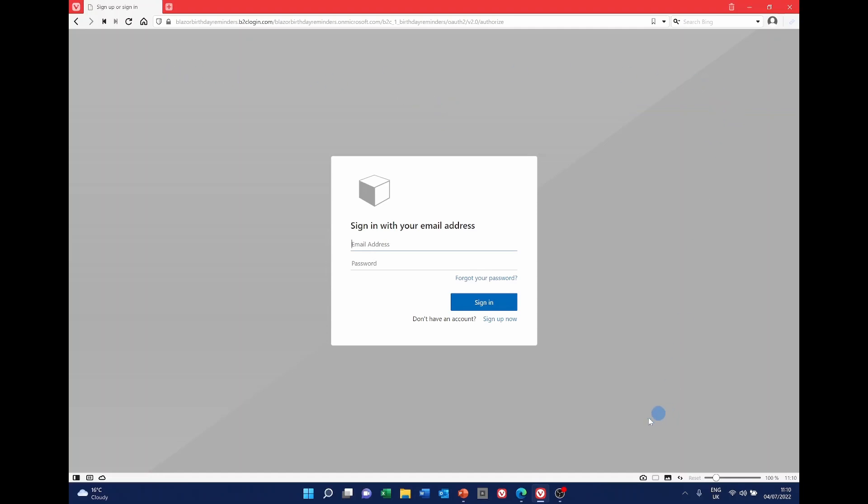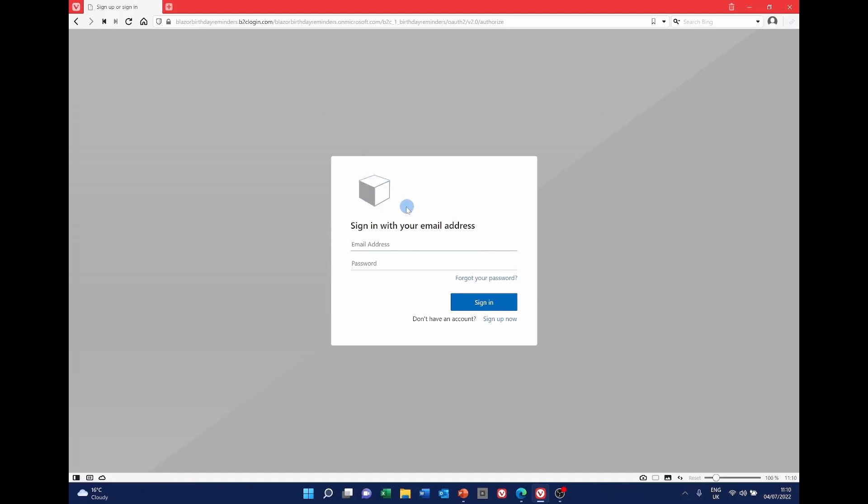The grey bit at the back is called a background image. And the section here is called a banner logo. Currently we've just got a little cube in there. And we can change those very easily. First of all we need to select our image for the background and an image for the banner logo.